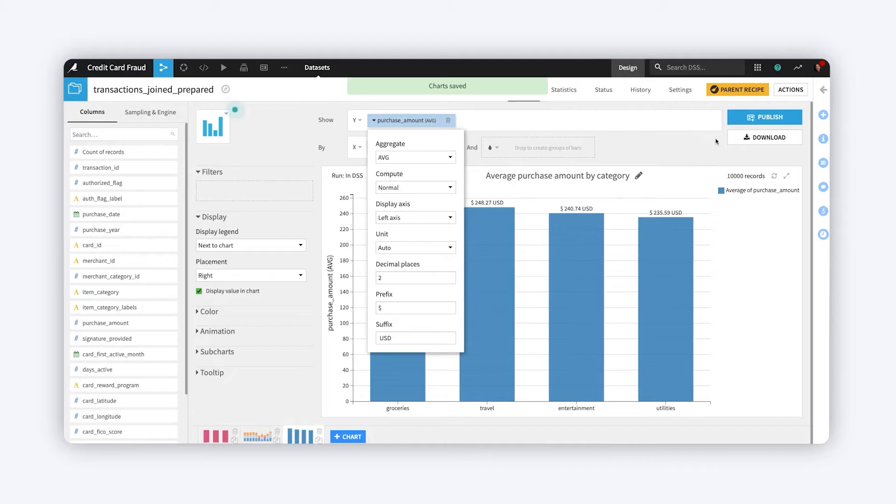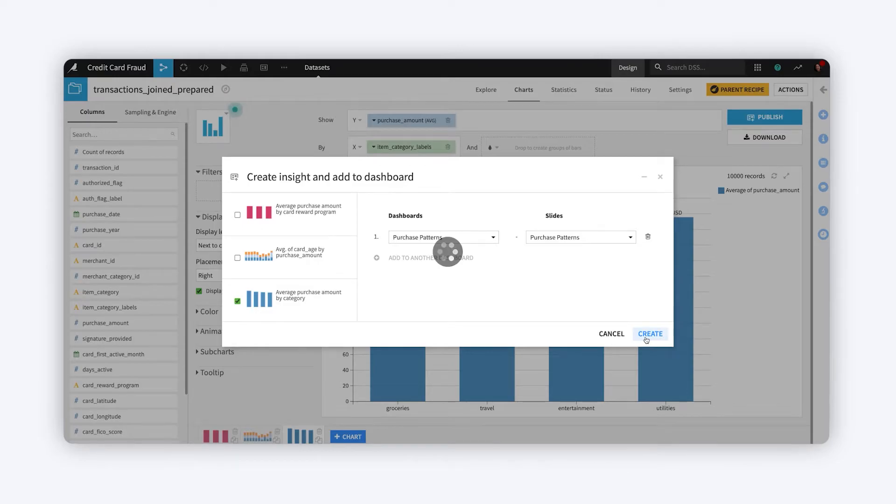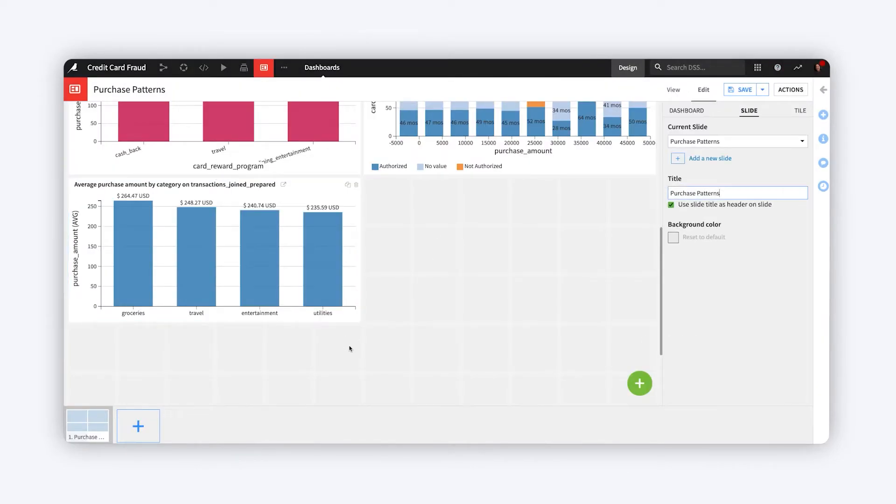Once you're done formatting the numbers, go ahead and publish the chart. The dashboard consumers will appreciate the extra clarity.